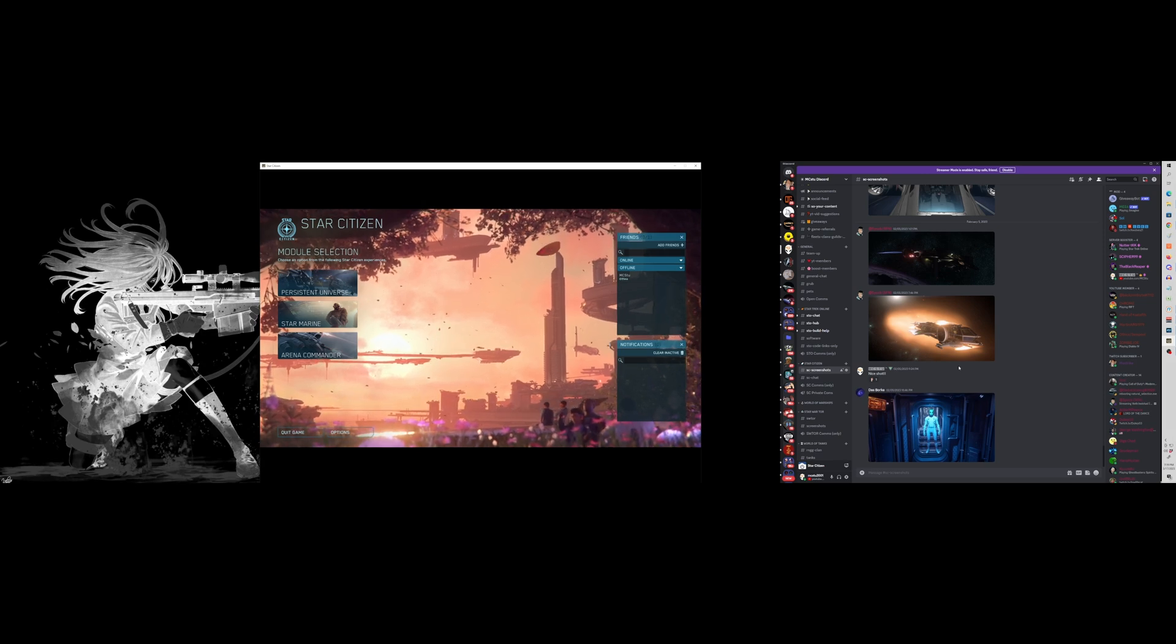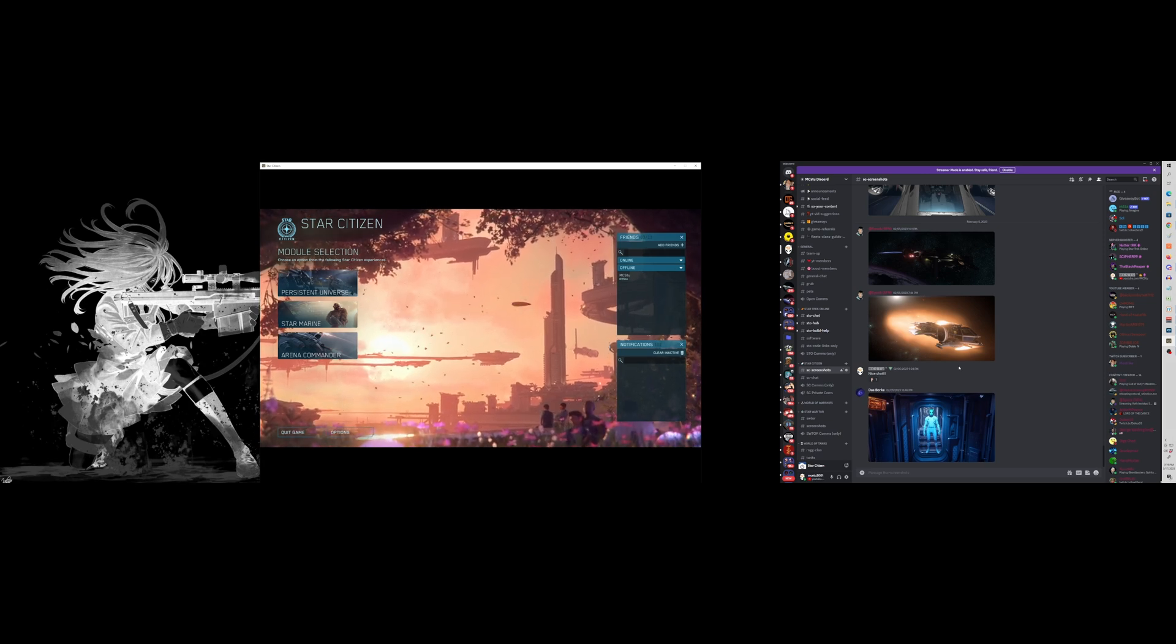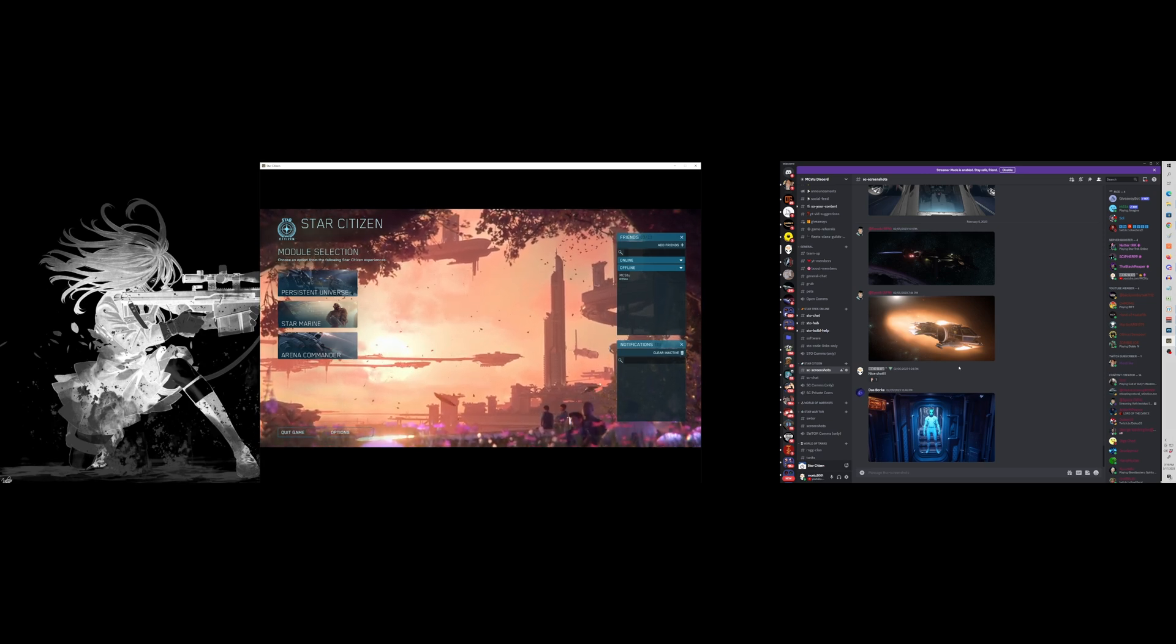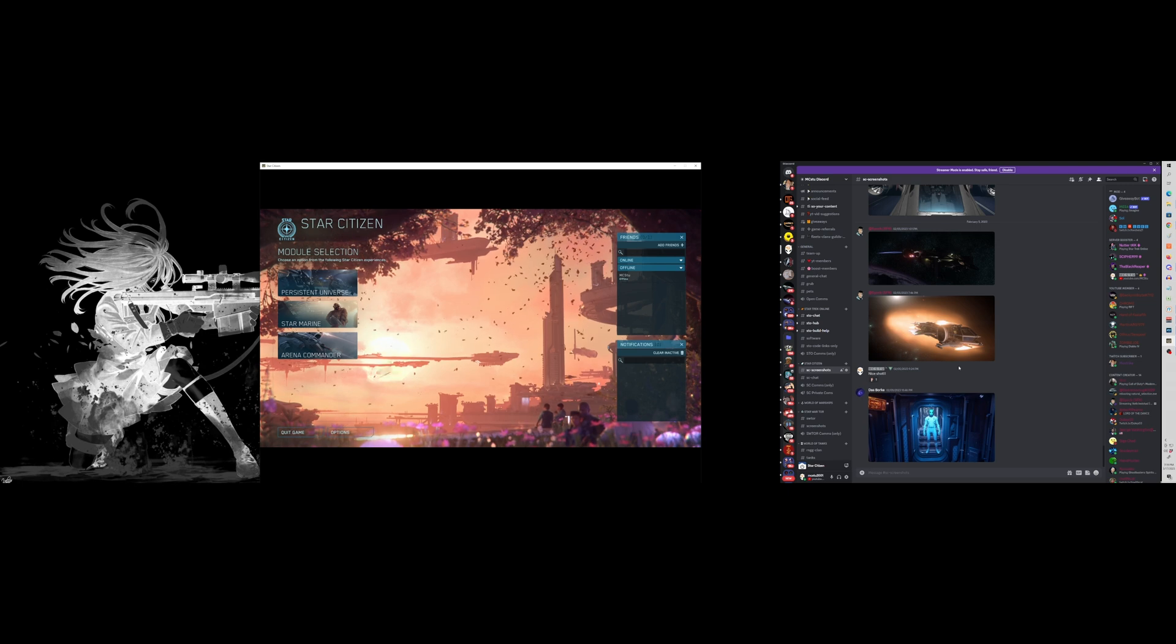What's up guys, MC Stu here. Today I'm going to show you how to get a custom resolution for your monitor.